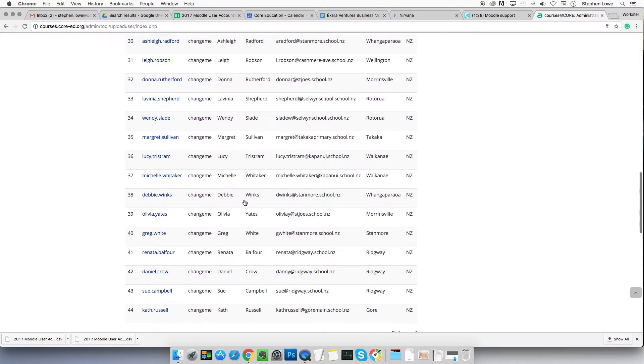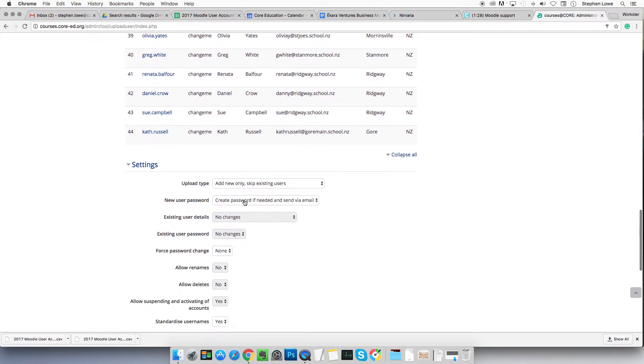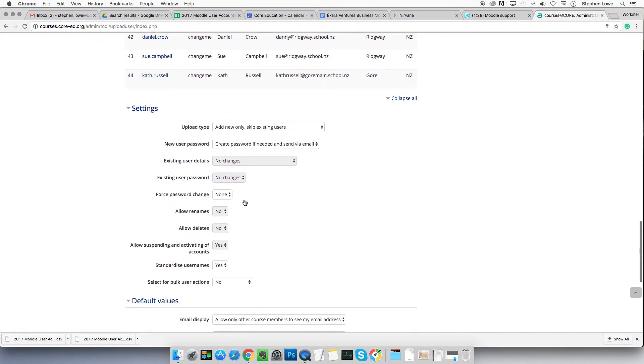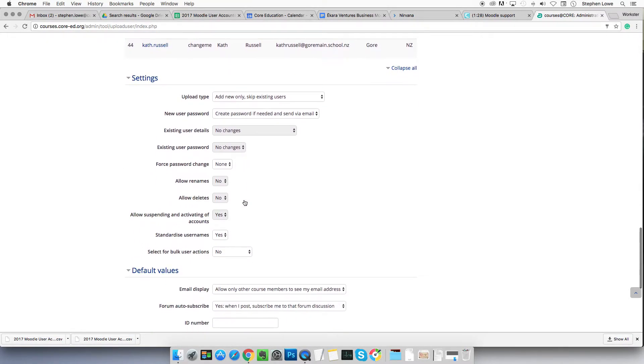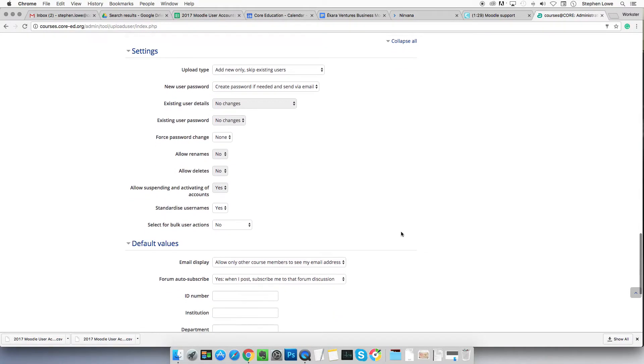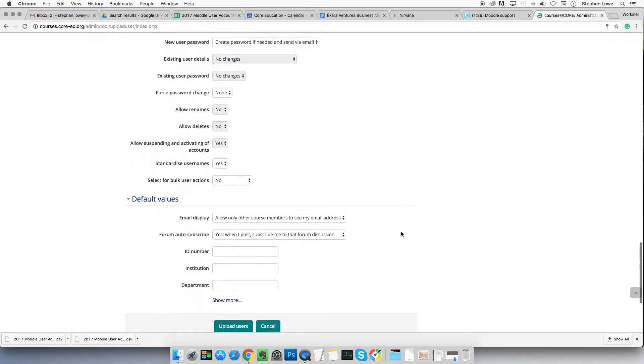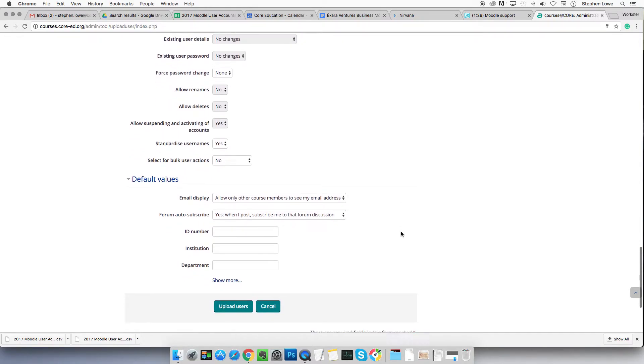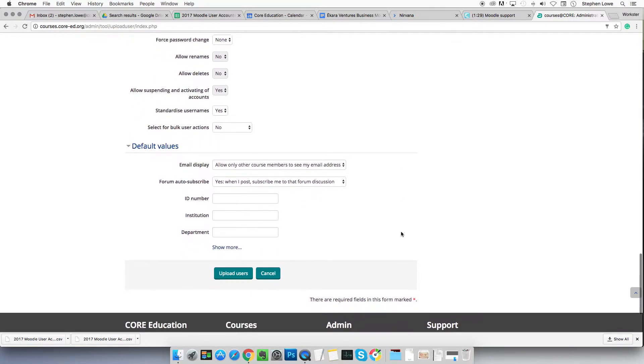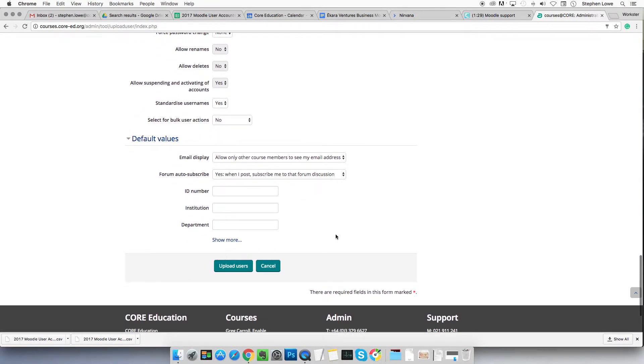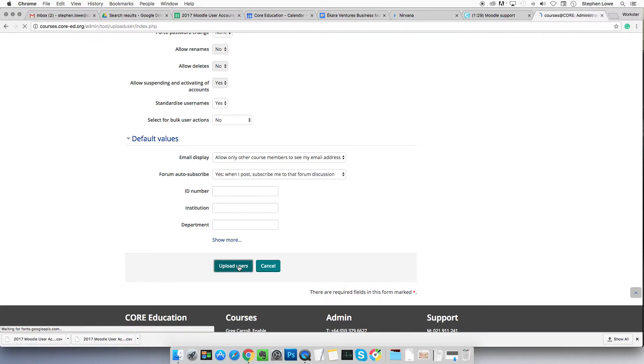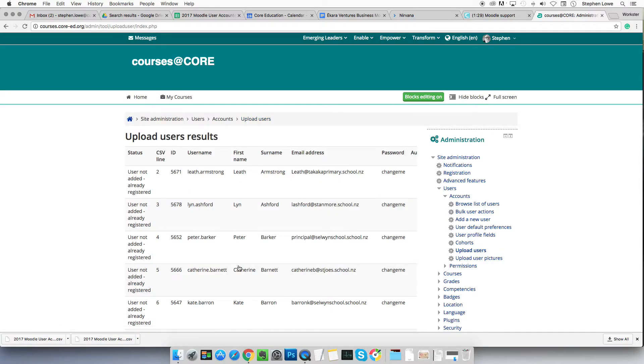And this all looks sweet. You don't have to worry. Leave them as the defaults. The defaults are the correct settings. Click upload users for the second time.